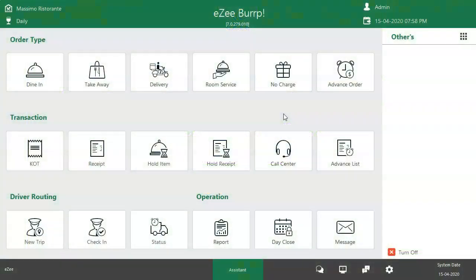Customers can choose to schedule an order in advance for delivery at a specific time. Scheduling an order makes it easy for customers to plan food for their day. They can order in the morning for lunch, for their family on the way home from work, or to arrange a team lunch for the next day at work.